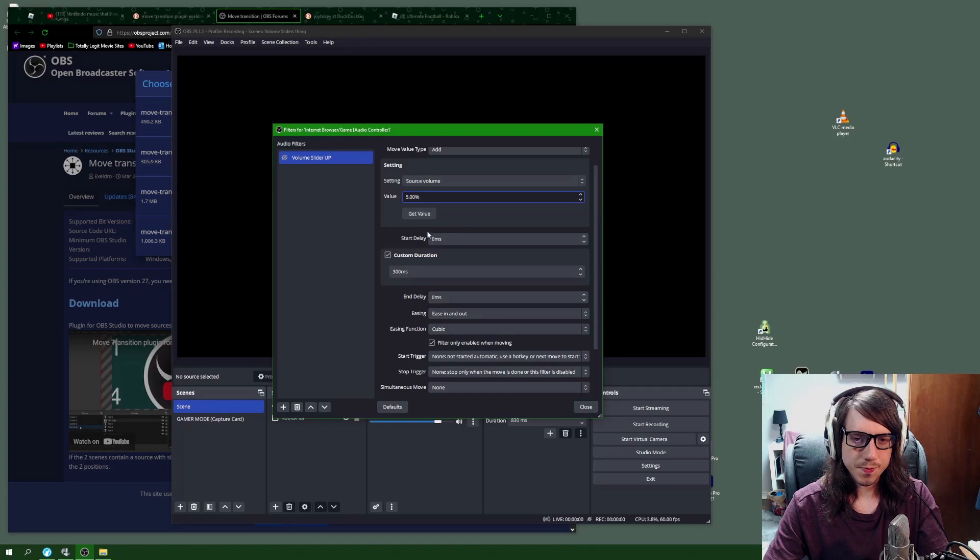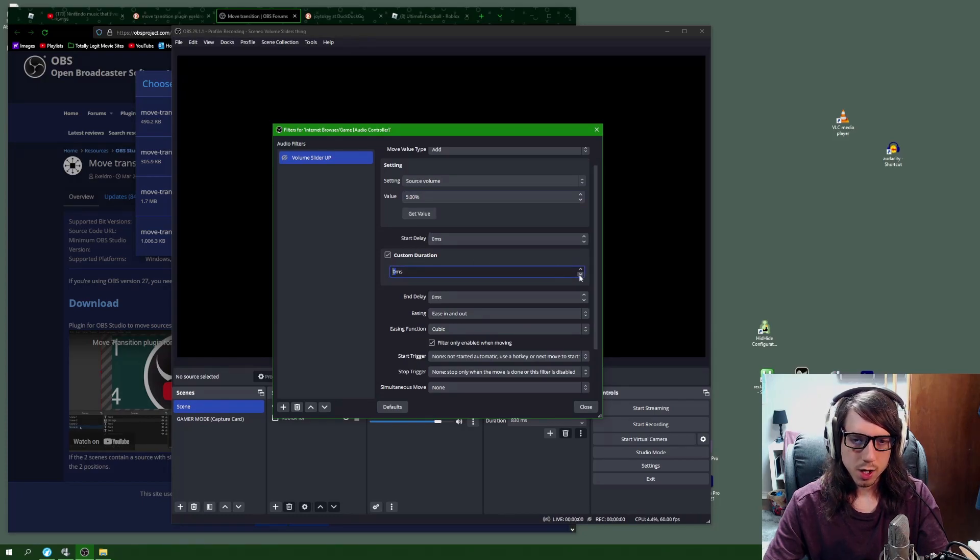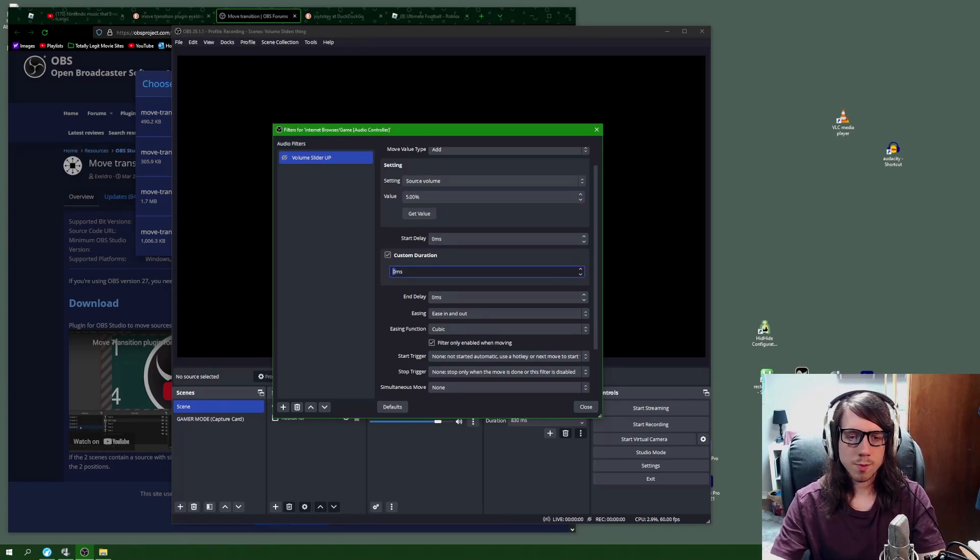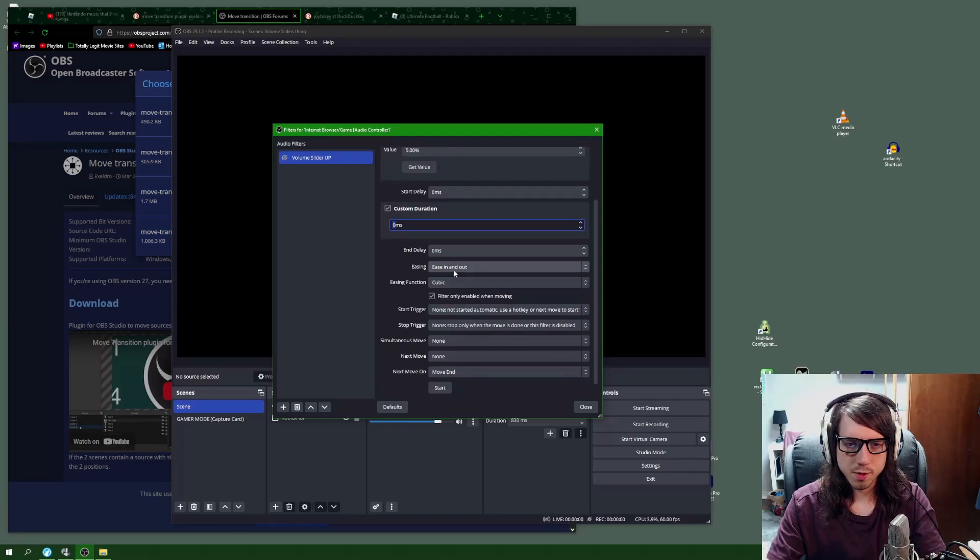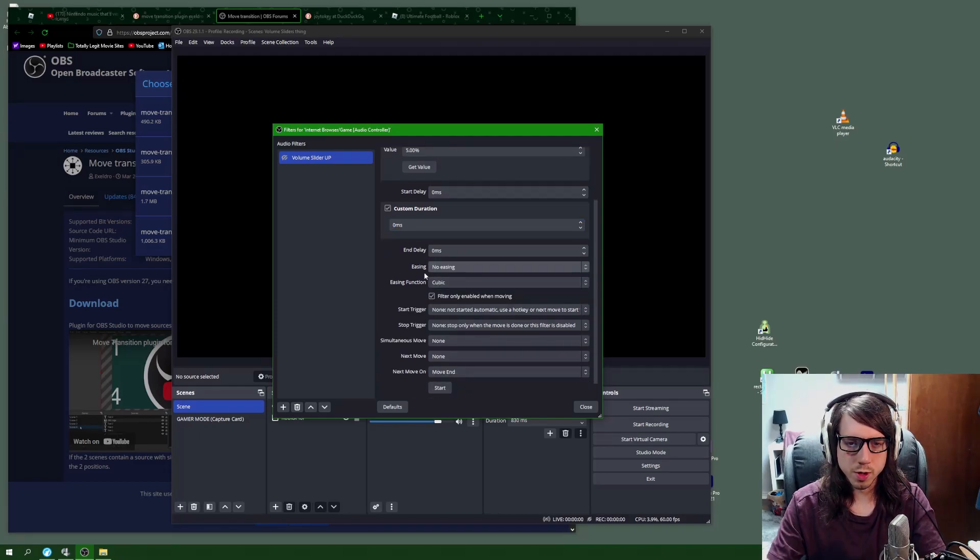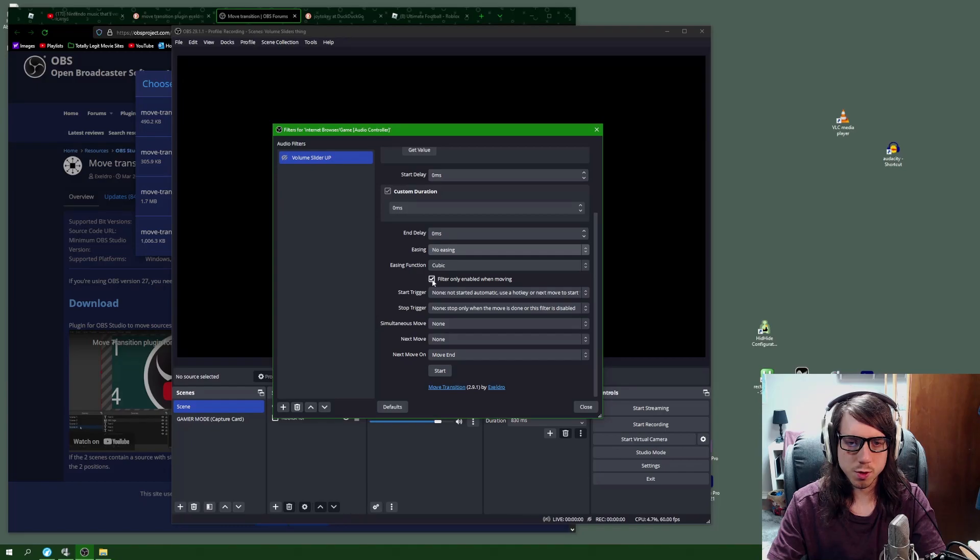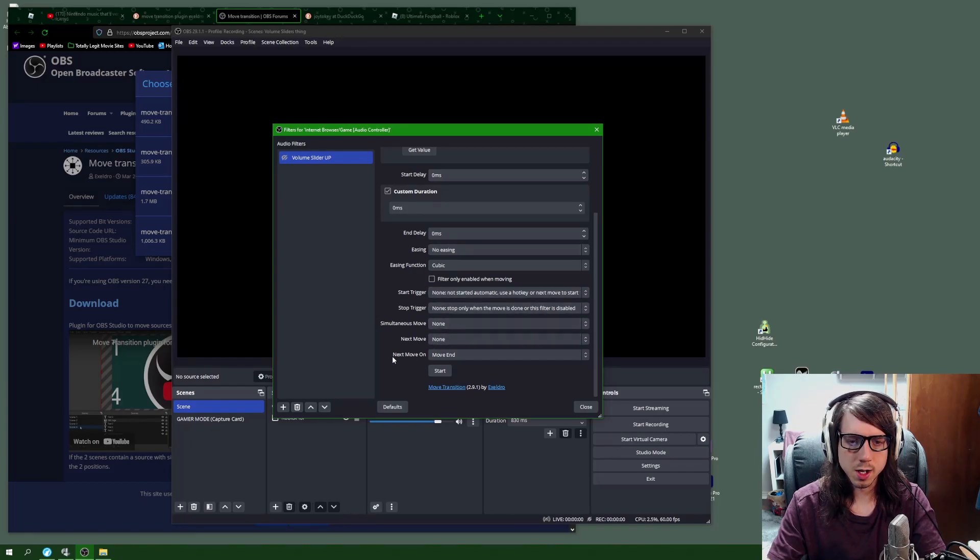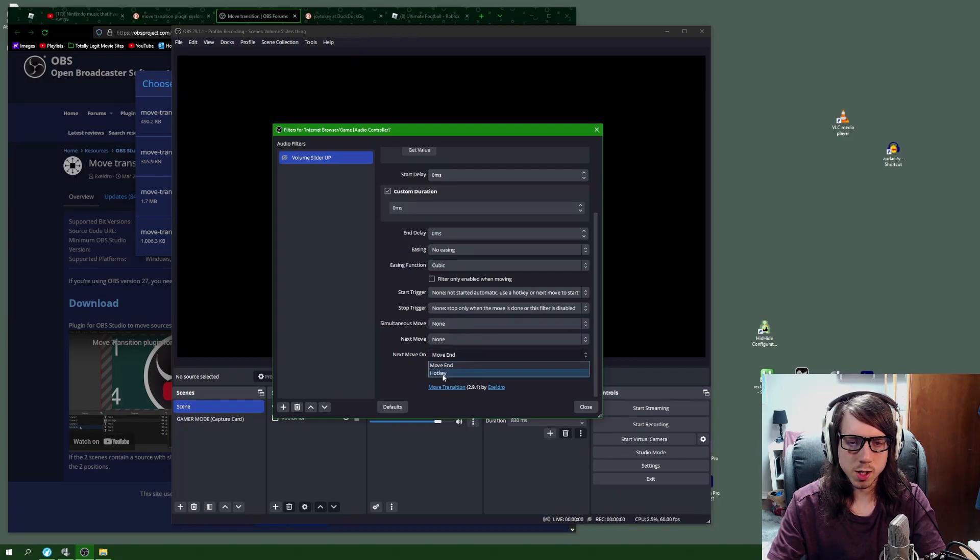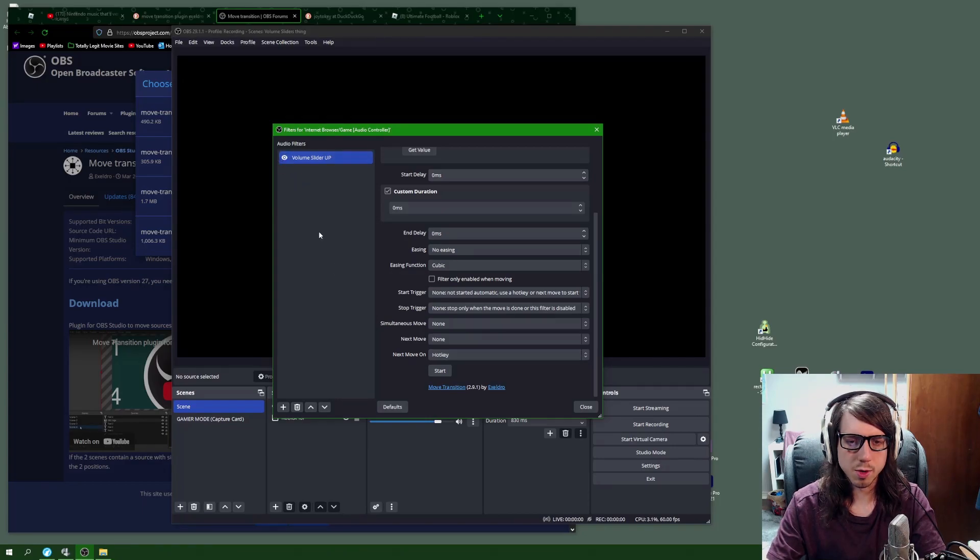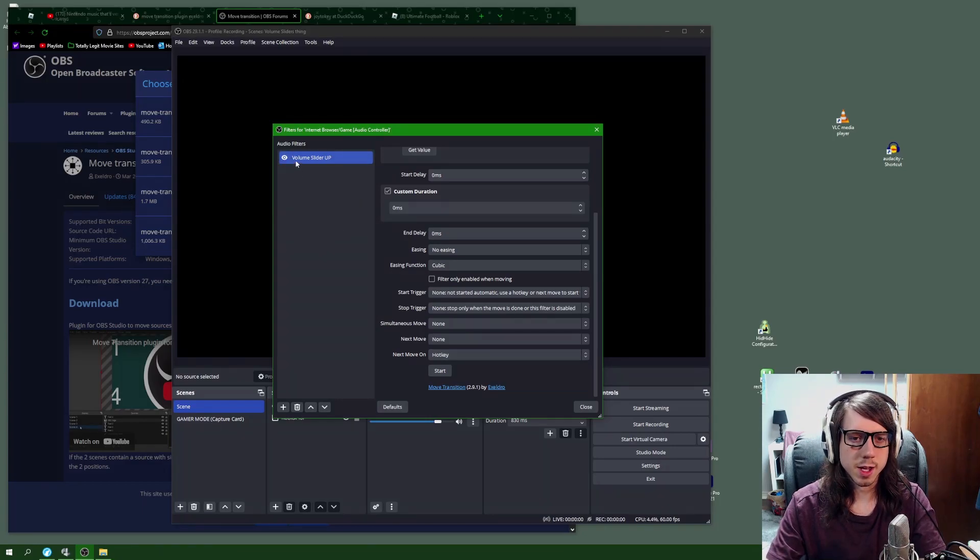For the custom duration, just crank that down as low as it'll go. For the easing, choose no easing. Check off filter only enabled when moving. Keep these four options to none. On the next move on option, we're going to change that to hotkey, and then we're going to turn on the eyeball icon here.